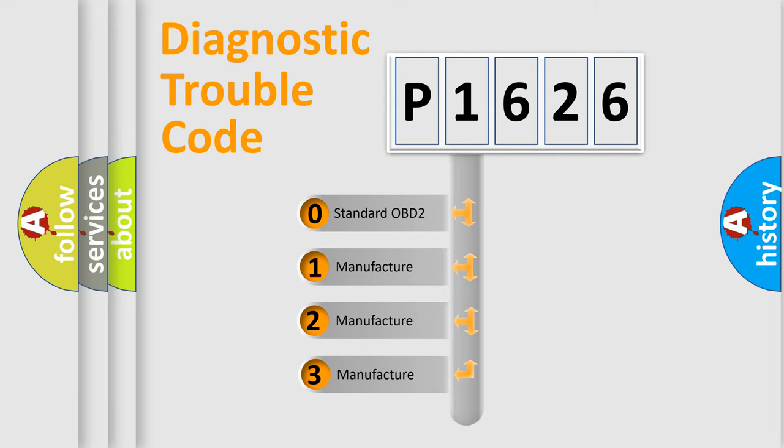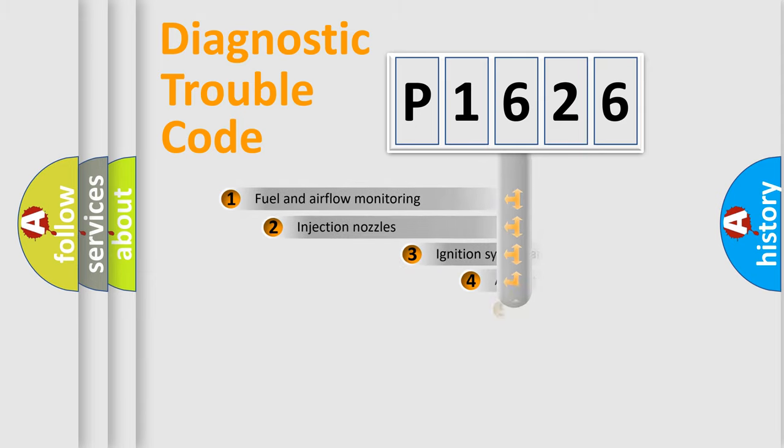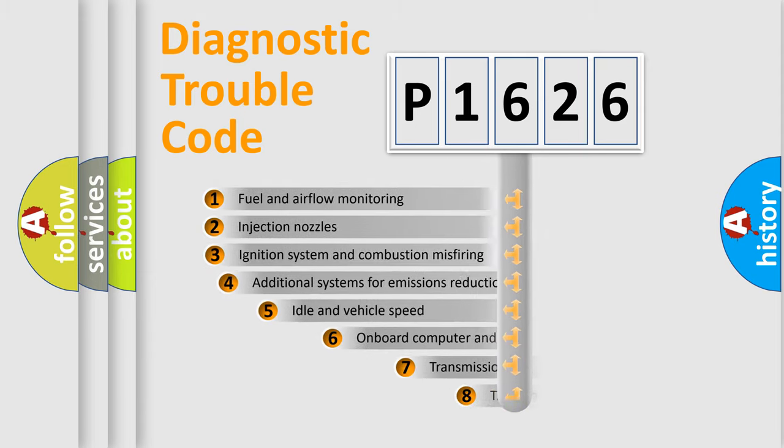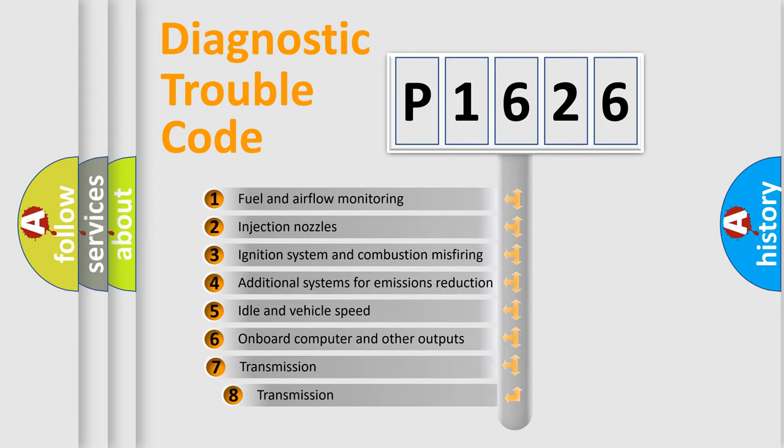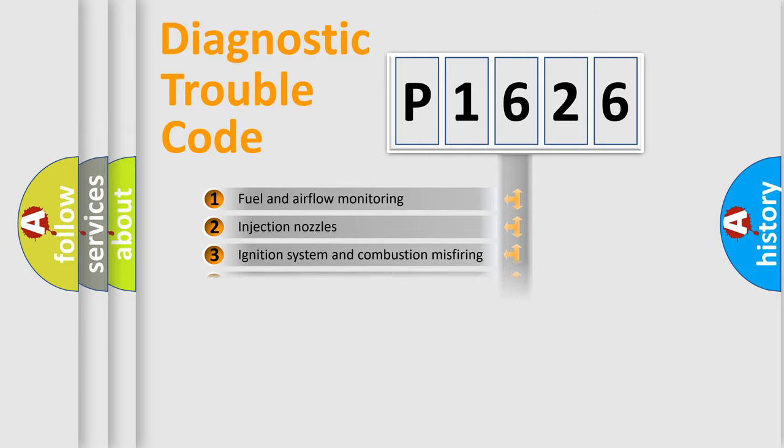If the second character is expressed as zero, it is a standardized error. In the case of numbers 1, 2, or 3, it is a more precise expression of the car-specific error. The third character specifies a subset of errors. The distribution shown is valid only for the standardized DTC code.